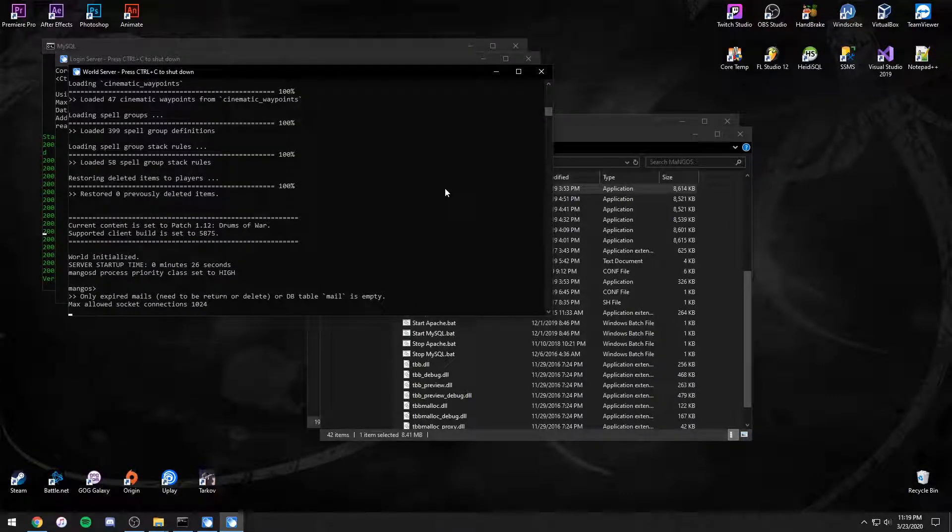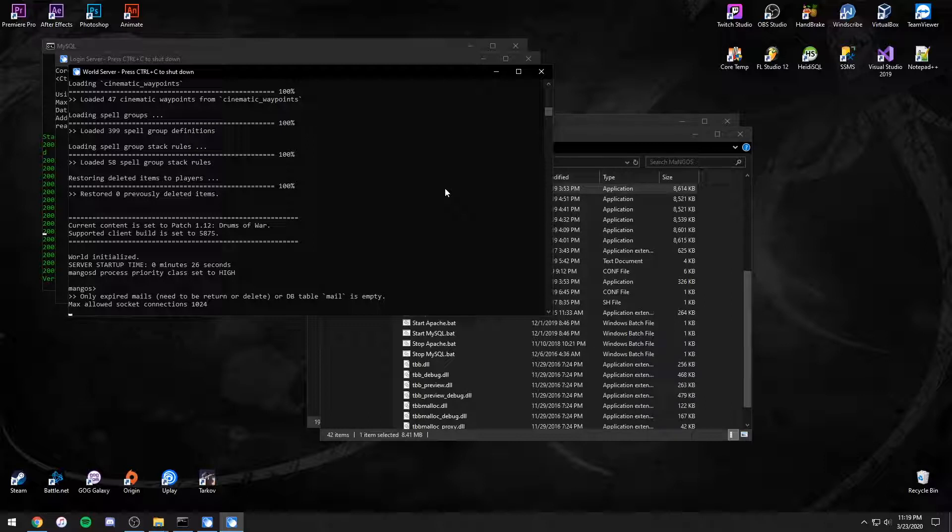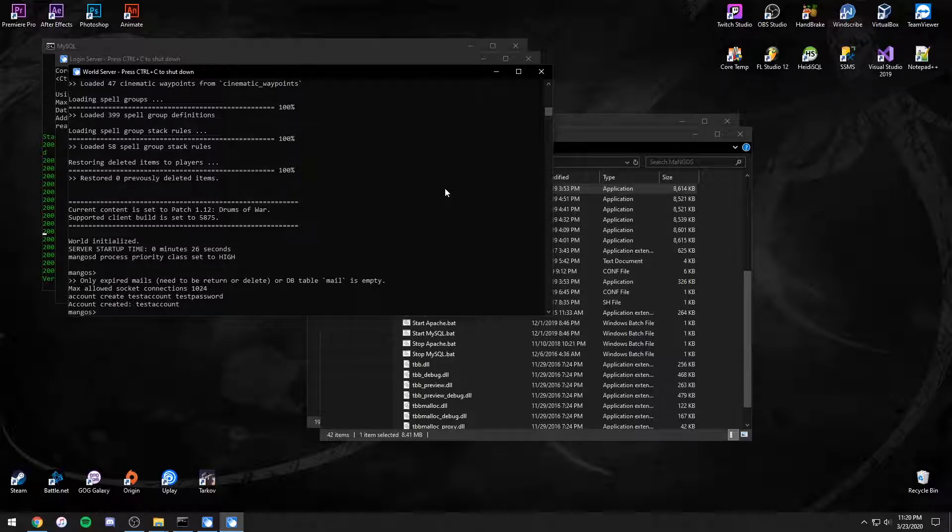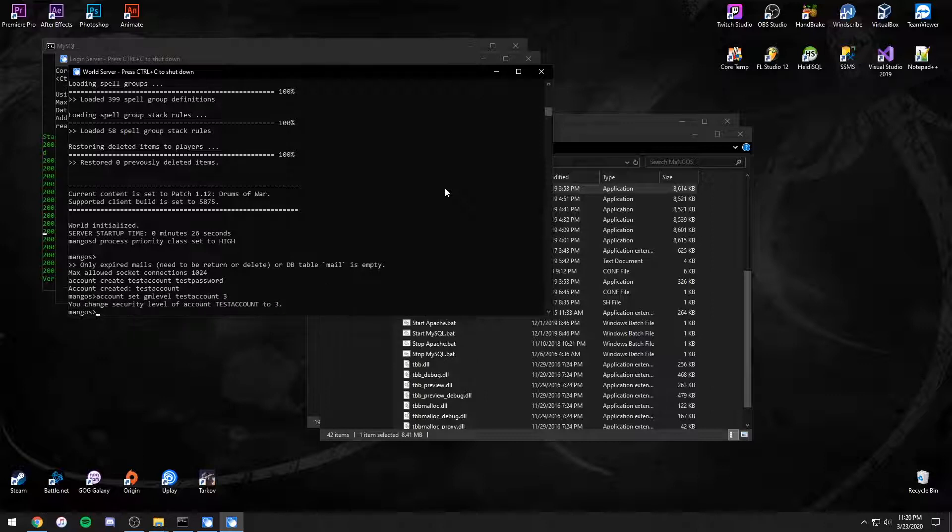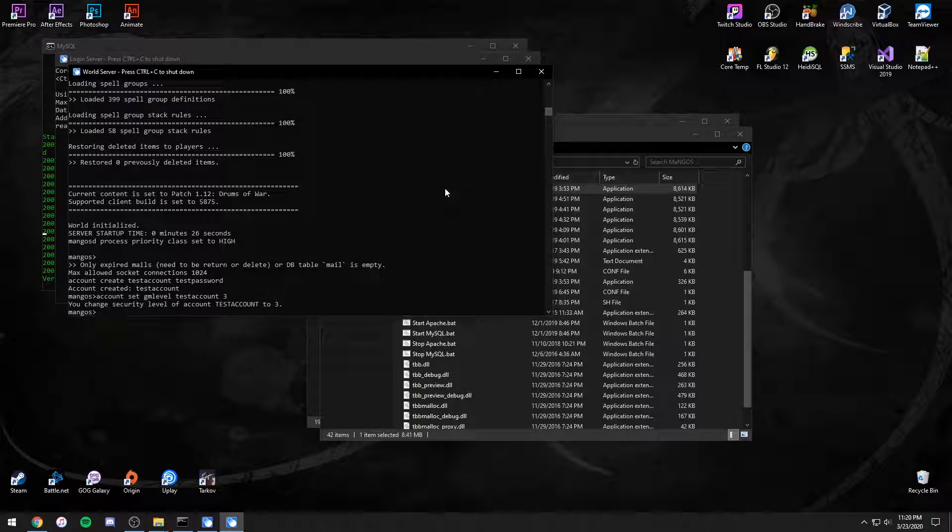You can open the game and sign in with admin for both the account name and password. To create an account, type account create space the account name space the account password and then enter. To make an account a GM, type account space set space GM level space the account name space 3 and then enter. Now you can log in and play all alone.